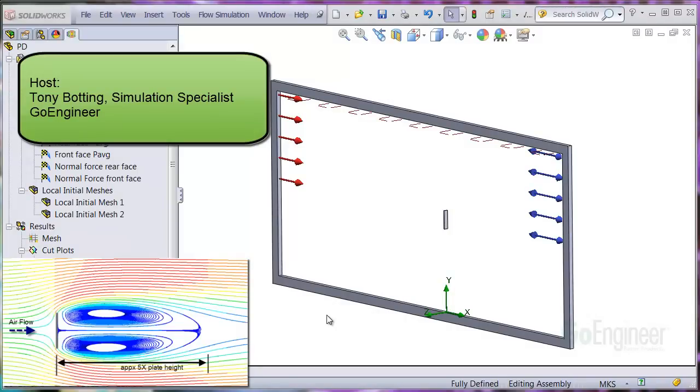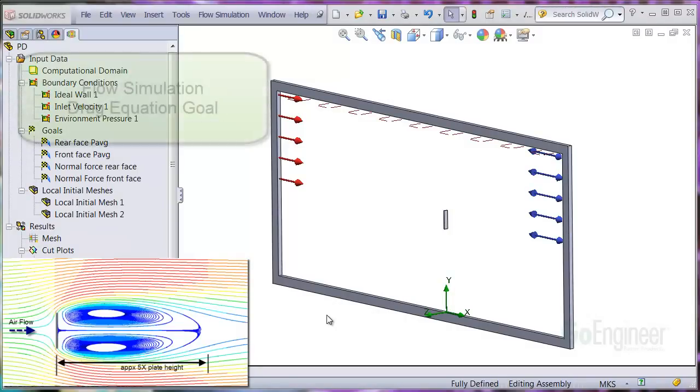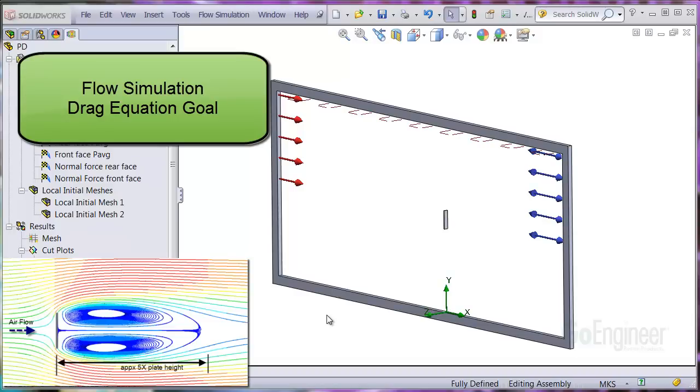Hello, my name is Tony Bodding and I'm a simulation specialist at GoEngineer. In this video we'll show setting up an equation goal for the drag coefficient.